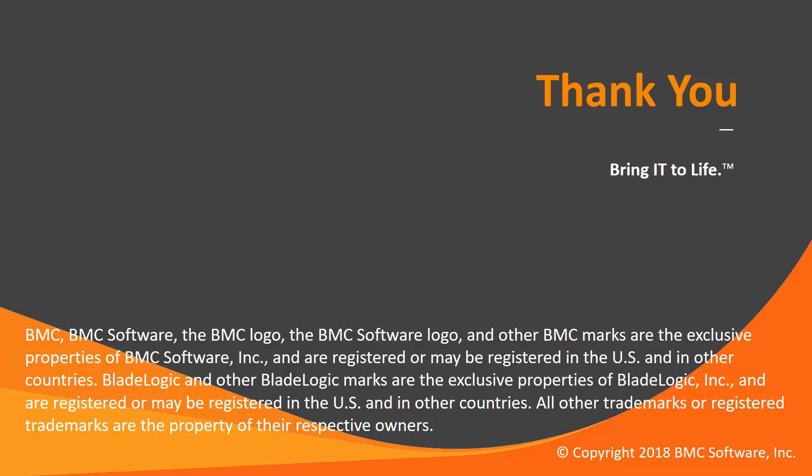Thank you for watching. This concludes this Control-M solution video. Please see our Knowledge Base and YouTube channel for more videos like this.